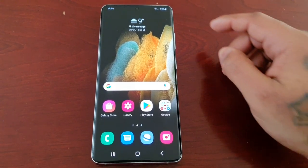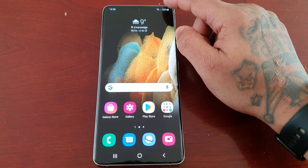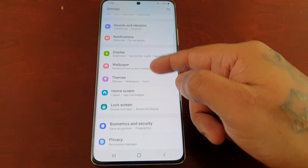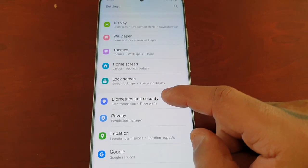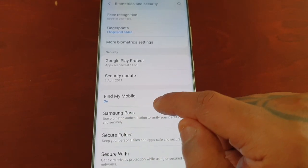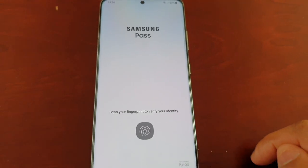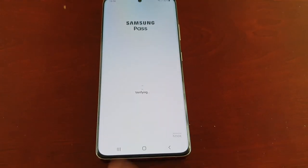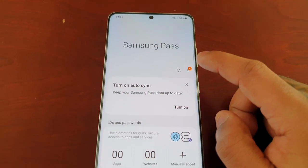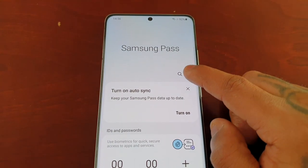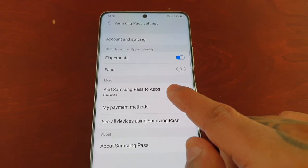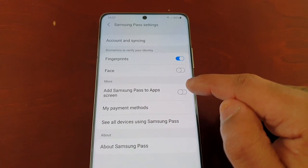I'm going to show you how you can add it to the app screen to give you quicker access to the application. Go into Settings, scroll down to Biometrics and Security, then select Samsung Pass. Scan your fingerprint to verify your identity to get into Samsung Pass, then select these three little pins, select Settings, and switch it on — Add Samsung Pass to app screen.